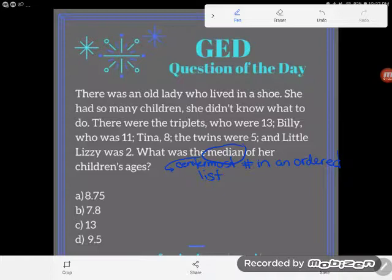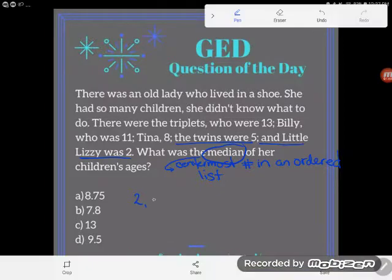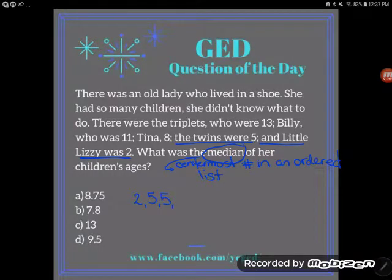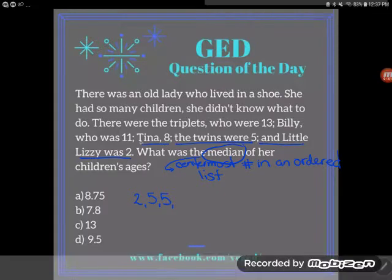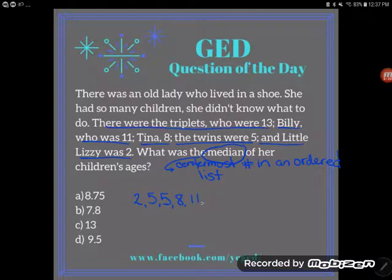I'll go from least to greatest since that's what most students do. Little Lizzie is the youngest — she's two. Next are the twins who are five. Careful: there's two of them, so there's not just one five-year-old — super important that I see two fives in the data set. Tina is eight, and Billy's next at eleven.